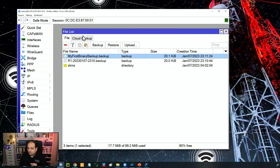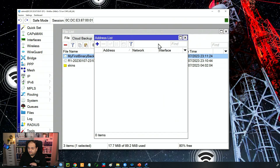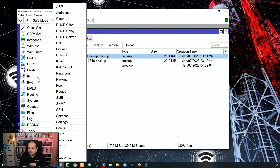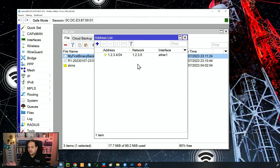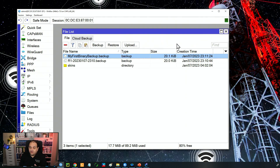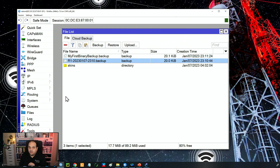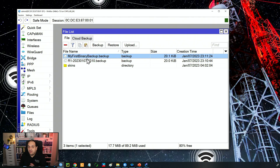Let's make a change to the router. I'll go to IP, then Addresses, add a new entry with 1.2.3.4/24, and click OK. Now I've made a change to my configuration. If I want to go back to the previous configuration, I can restore the backup file. Once that file is stored in the file system, I can pick the backup I want to restore and click Restore.